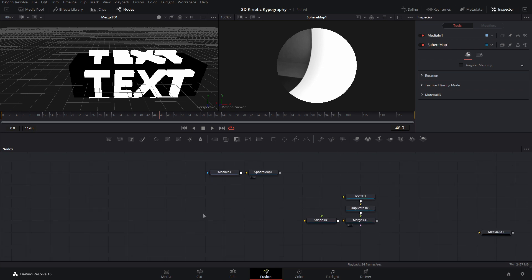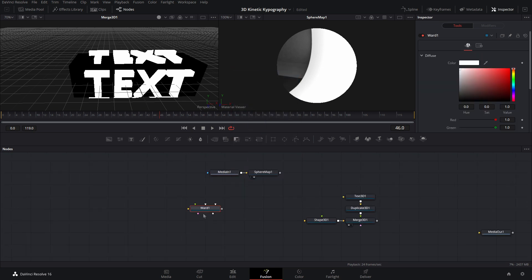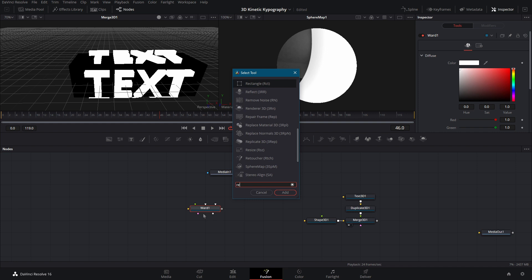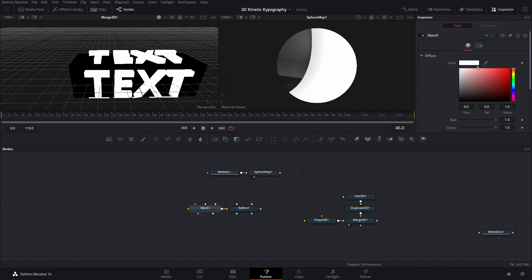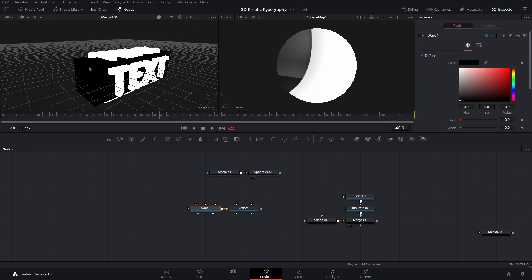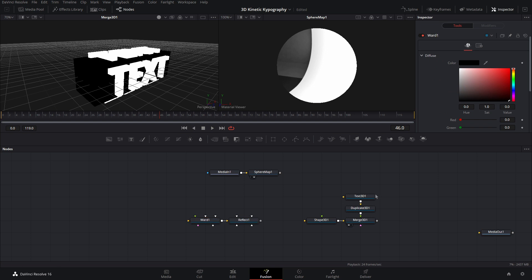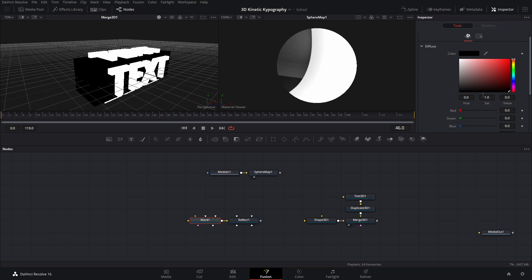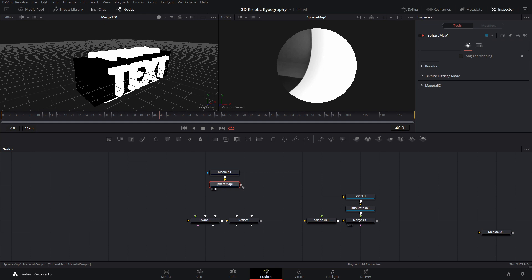And the next two nodes that we need is the ward and then the reflect. Alright, and the ward is going to be the color. So let's bring this to black because we're going to work on the shape 3D1, and we want that to be black. So we'll keep that black here, and then for the text, it will be white. So we'll duplicate that later. Now after the sphere map, right-click on the output and drag it onto the reflect. And that'll bring up this little menu. Okay?